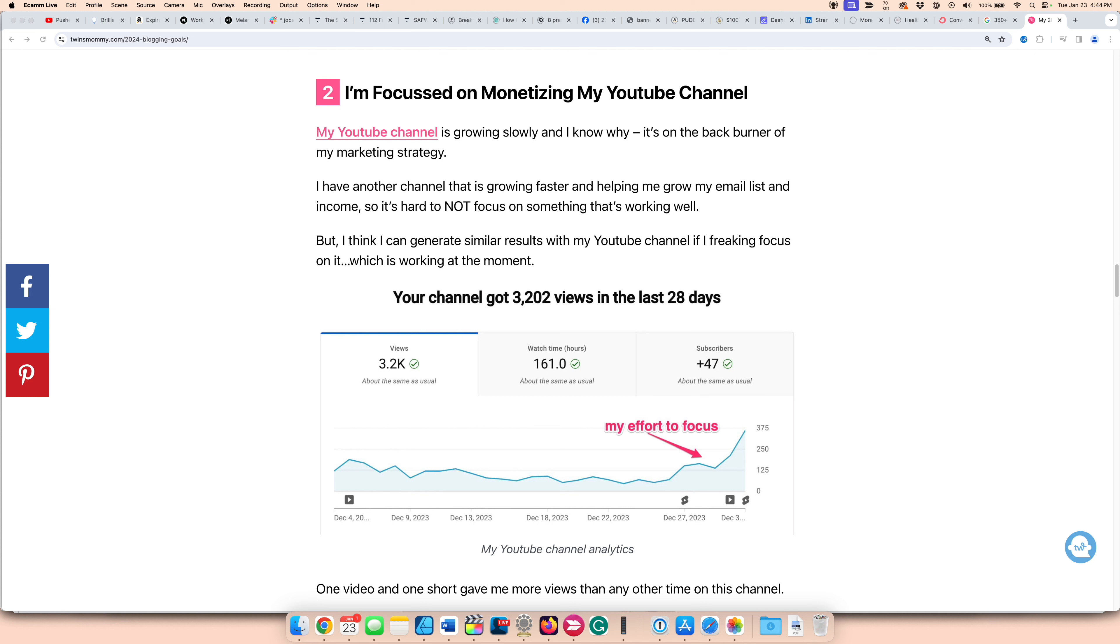But now that it's the new year, I want to really focus on it and I've been pumping out more videos. When I saw what little effort that I had back in December, I posted two shorts and a video and my views were growing. That gave me the motivation to keep on going.